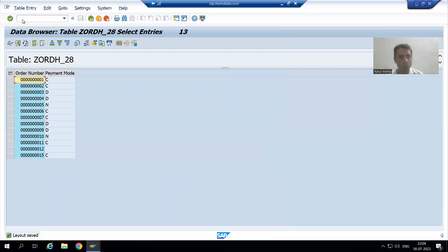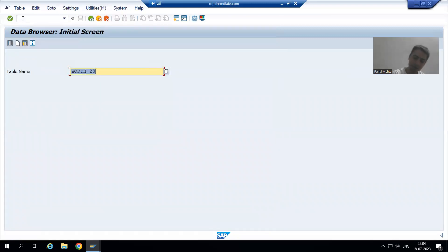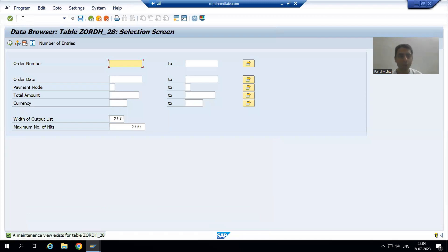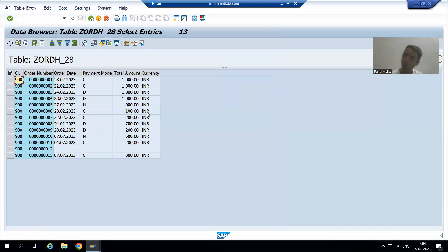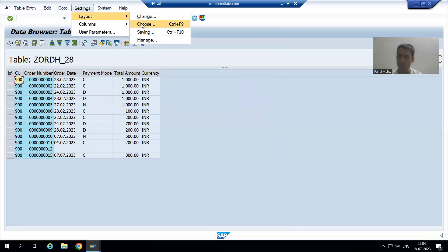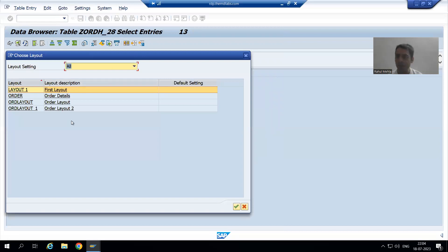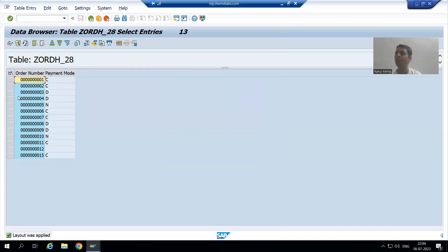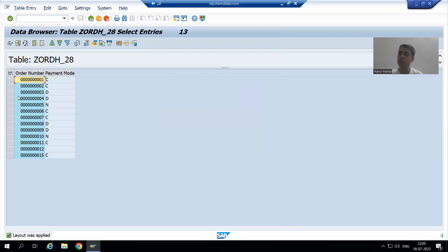Done. Now I will simply come again to that table — I'll go to SE16 and execute. Data of all columns is coming, but to see the selected columns, go to Settings > Layout > Choose. The name we gave to the layout was 'order', so I will choose it. And you can see we now have two columns of data. This is the way we can reduce our efforts and save time using the built-in features of SAP.